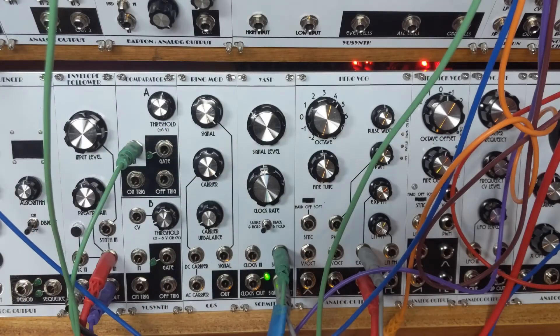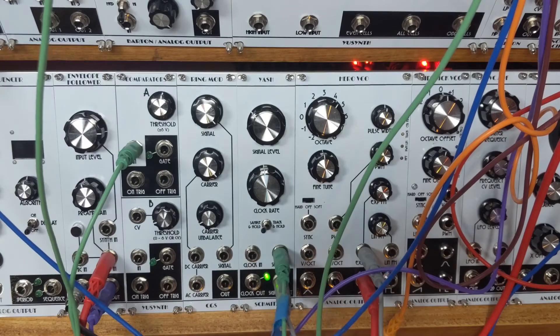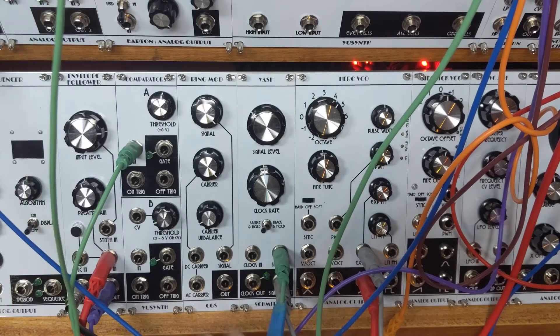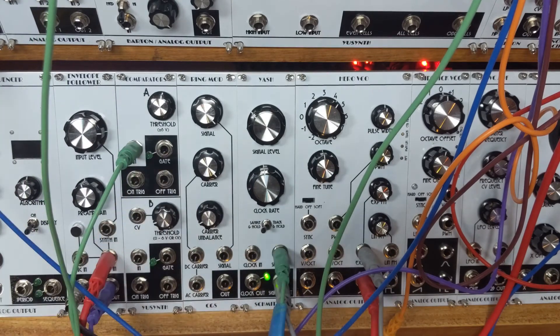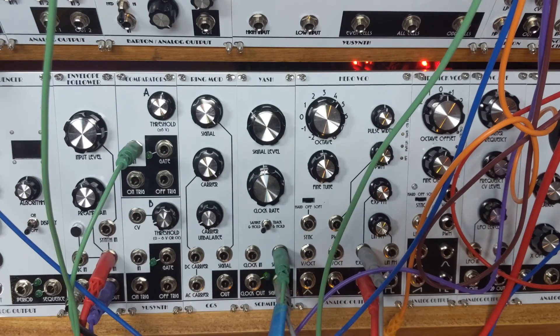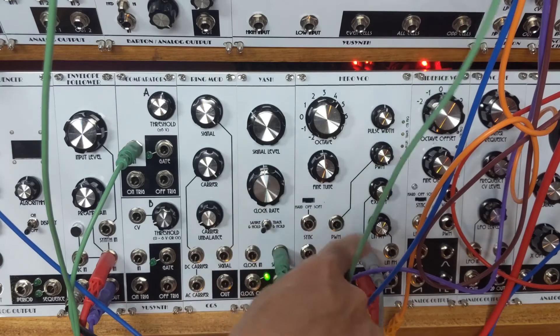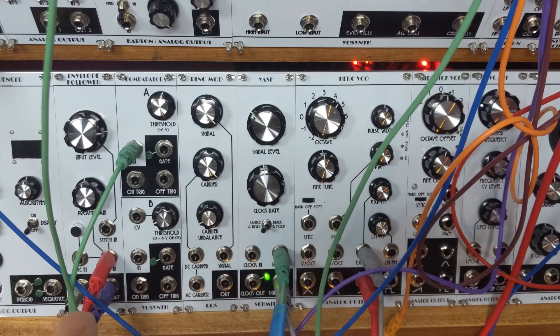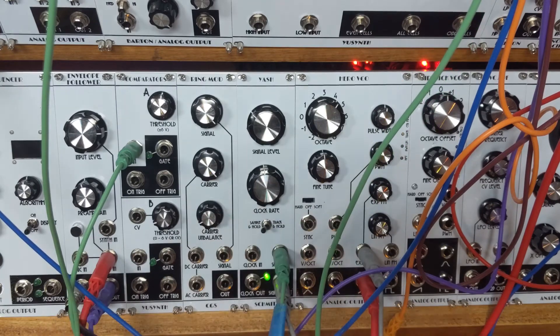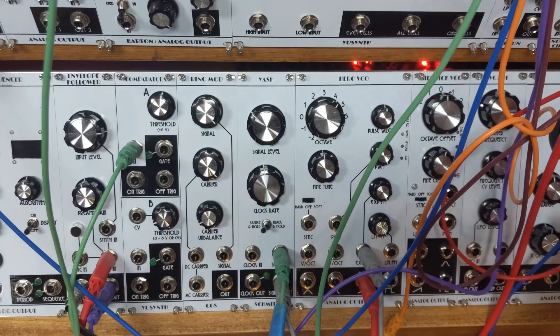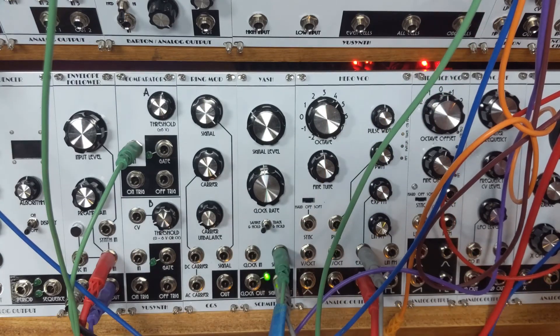Okay, here's the sample and hold. We got a signal coming in from a noise generator, signal going out to control voltage input on an oscillator. Let's just hear what it's doing.